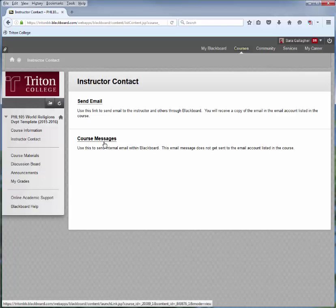Course Messages is only done through Blackboard — you send it through Blackboard, it's received through Blackboard, and that's the only way it can be received or sent. If you're not sure which option your instructor is using or prefers, please contact your instructor.